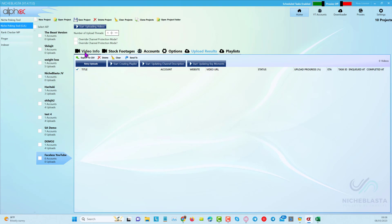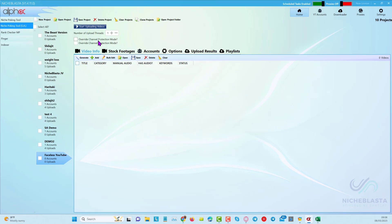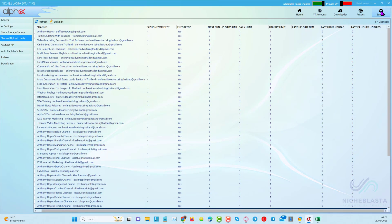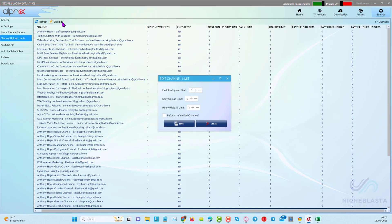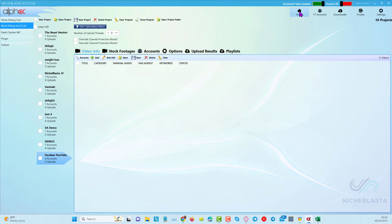We can come into the video info. I'm not going to overwrite any channel protection mode. If you're not familiar with what that is, you can come over into the settings in Niche Blaster and you'll see channel upload limits. This is where you can set the upload limits for any channel, all channels, or groups of channels. In safe mode it will only upload one video per hour and a maximum of five videos for a new project.